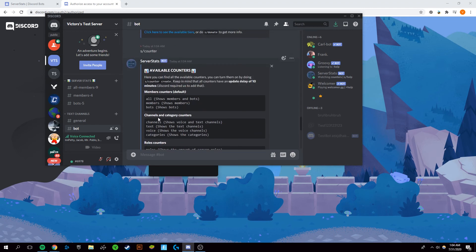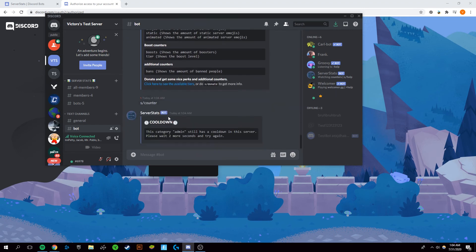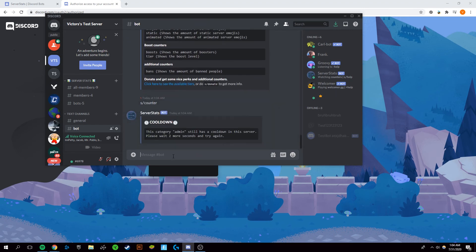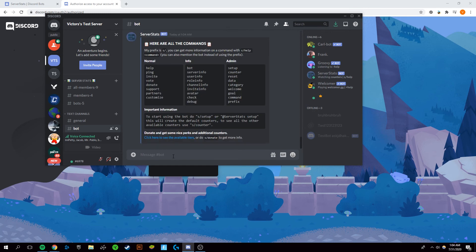You can also type in a slash help which gives you a large list of all of the different commands that you can use with the server stats bot.